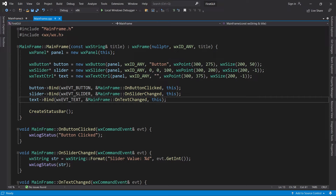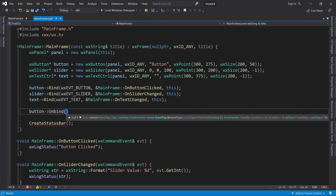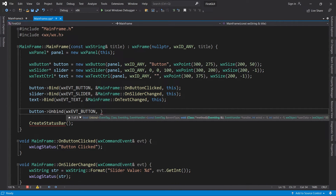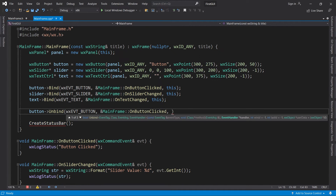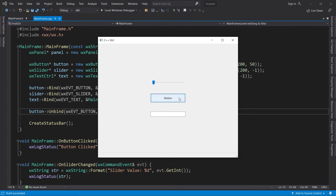The final thing I want to show you is how to remove a binding. To do that, we need to call the Unbind method. Let's try to unbind onButtonClicked. The method takes the same parameters as Bind does, so we just pass in wxEVT_BUTTON, the onButtonClicked method, and this. Now nothing should happen when we click on the button — perfect.